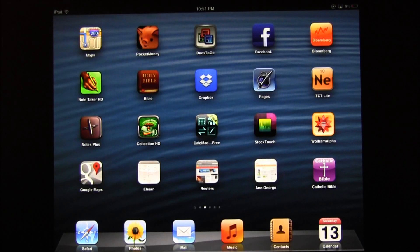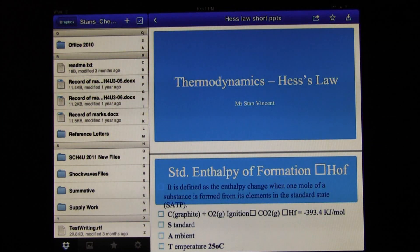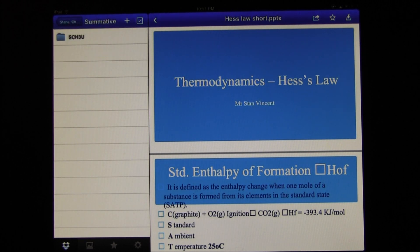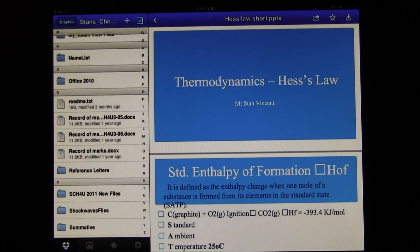This is a video on how to import PowerPoint presentations into Keynote. The first thing you have to do is create an account with Dropbox, sync the files that you want to share with your iPad into your Dropbox. Then you select Dropbox on your iPad and navigate to the folder that contains your PowerPoint presentation.